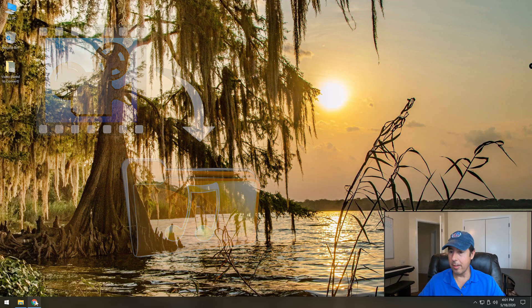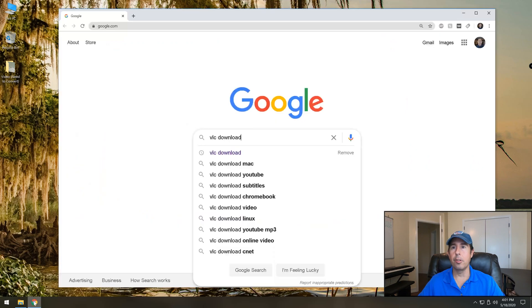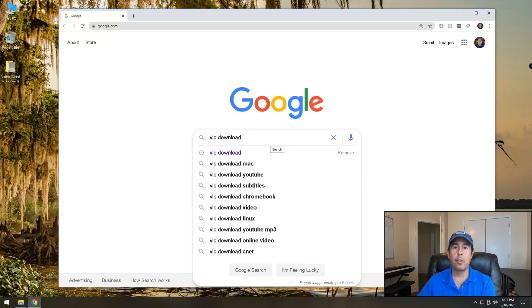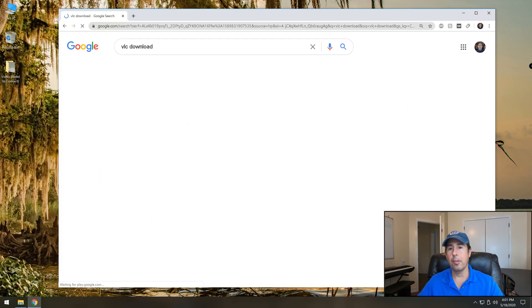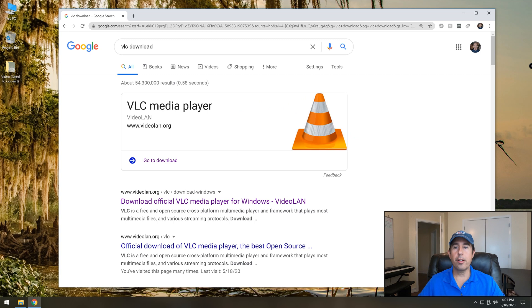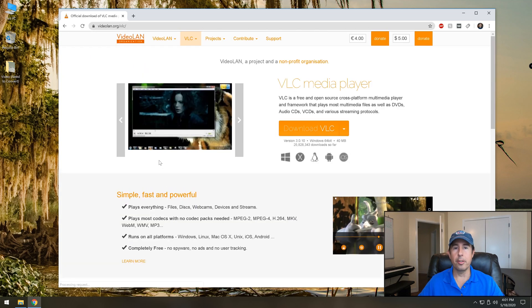To do this, open an internet browser and go to google.com. Do a quick Google search for VLC download and then click on the go to download link that appears underneath videoland.org. That'll ensure that you go to the right website.